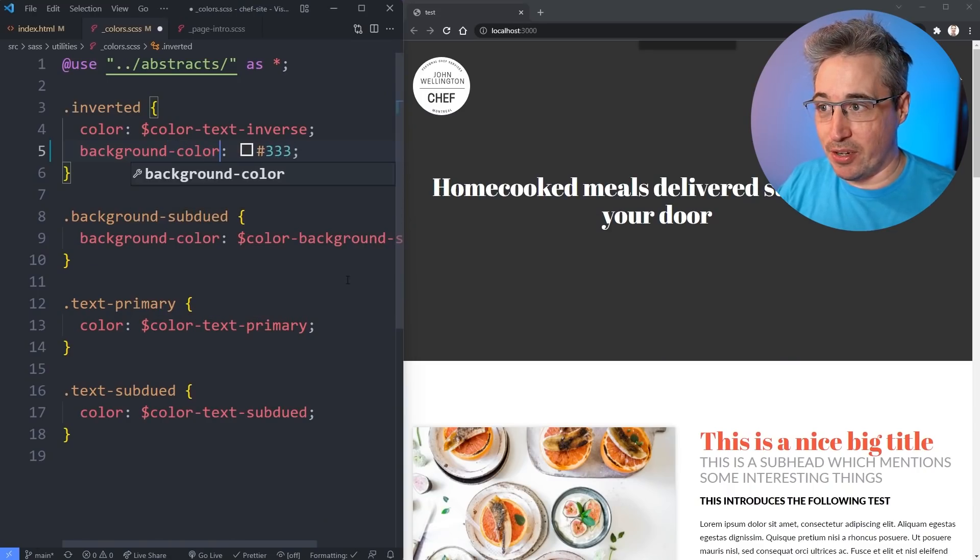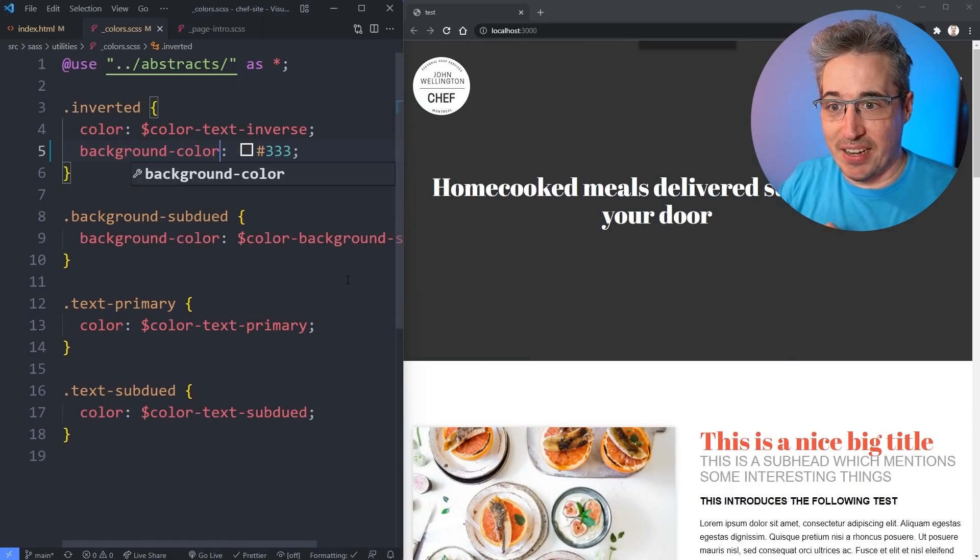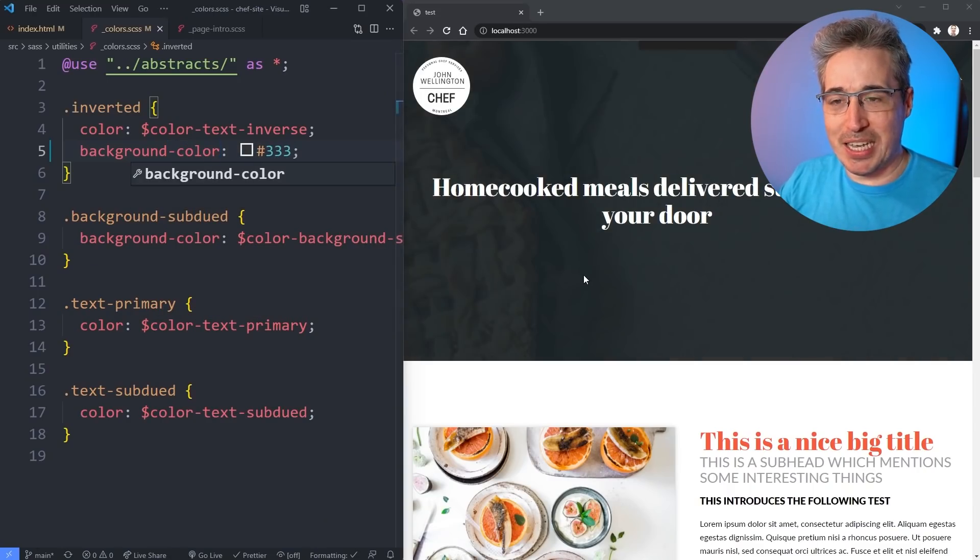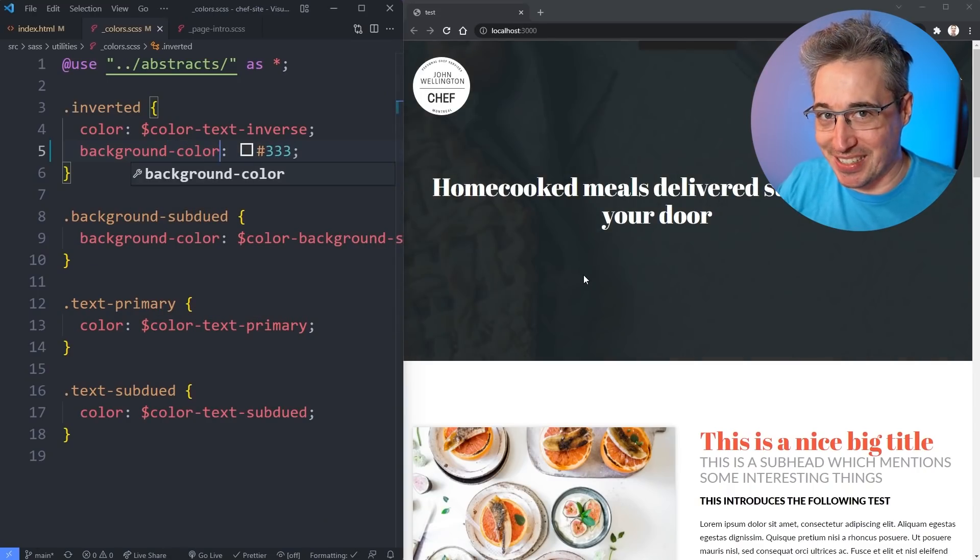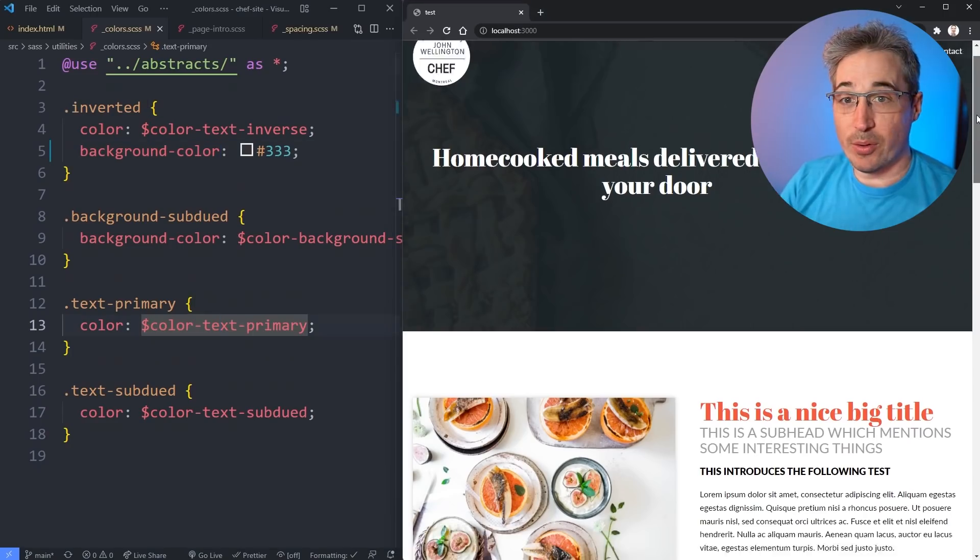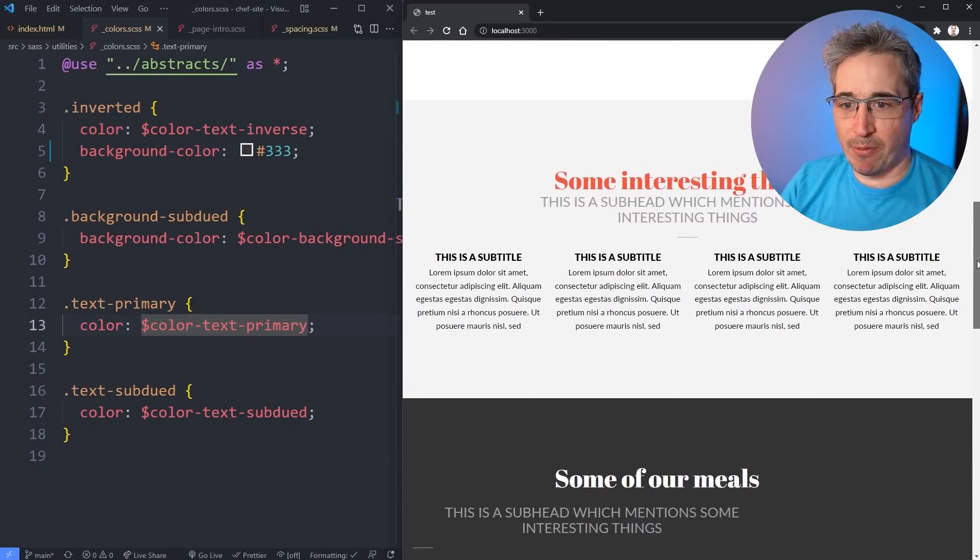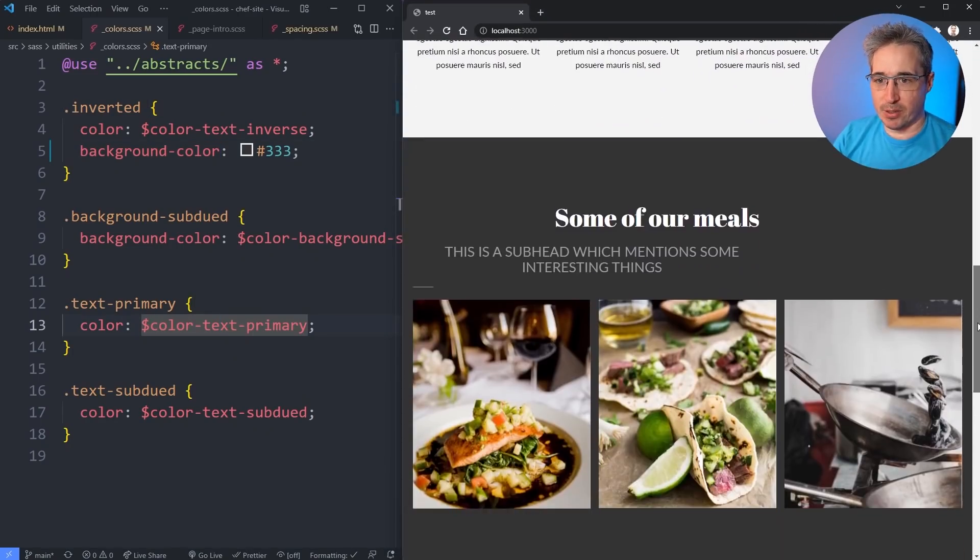So my original background image right here is being overwritten - it's crossed off because this is being reset to initial. What that means is I should have come here and used the longhand of background-color and now look at that, my image has come in and it's working as intended.